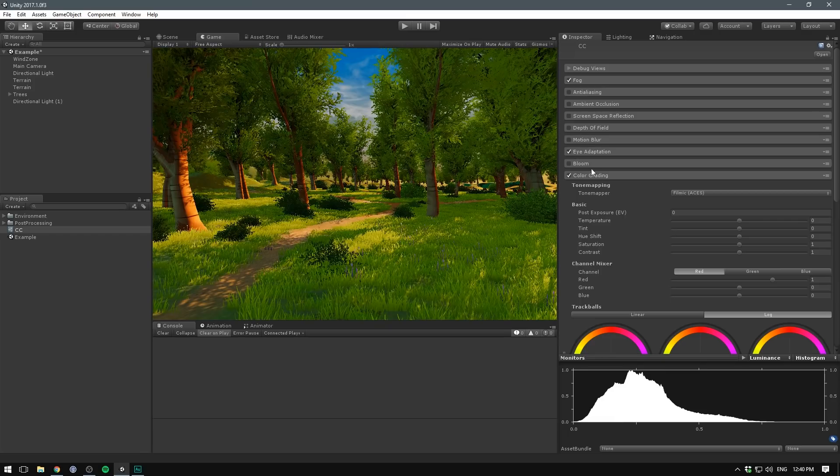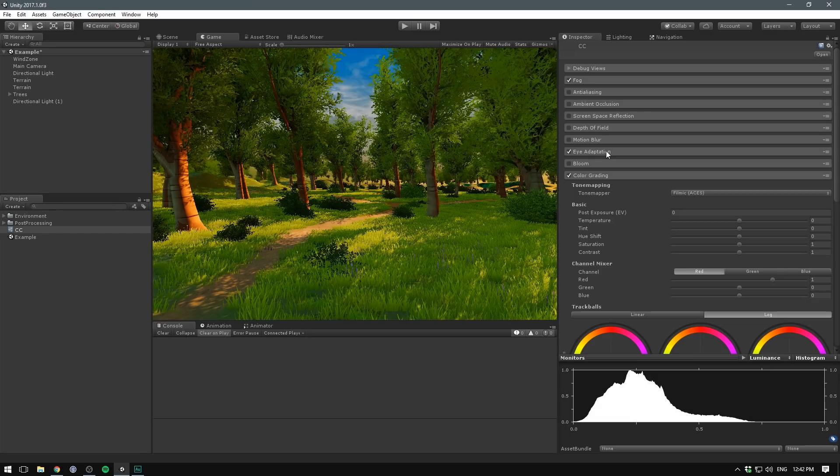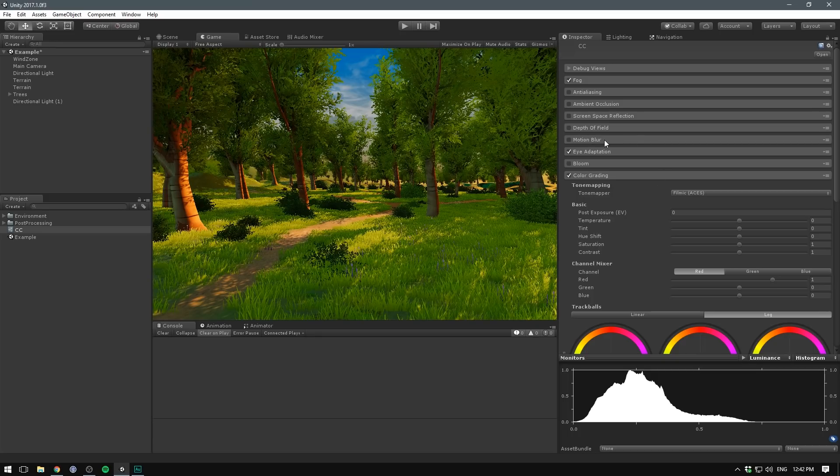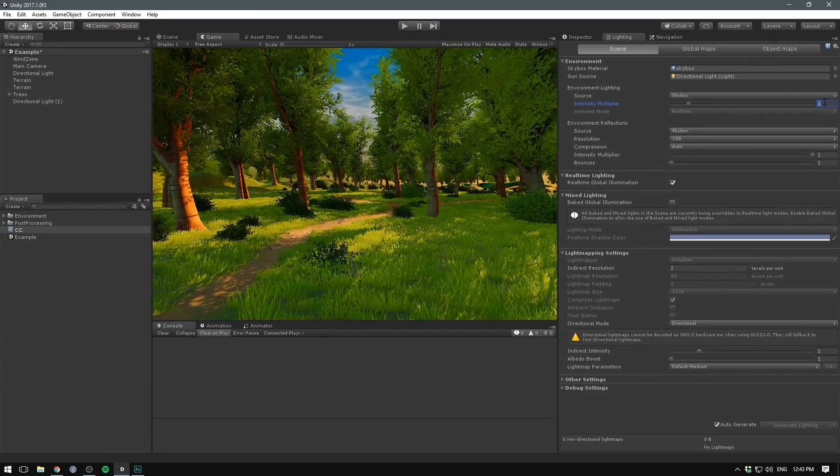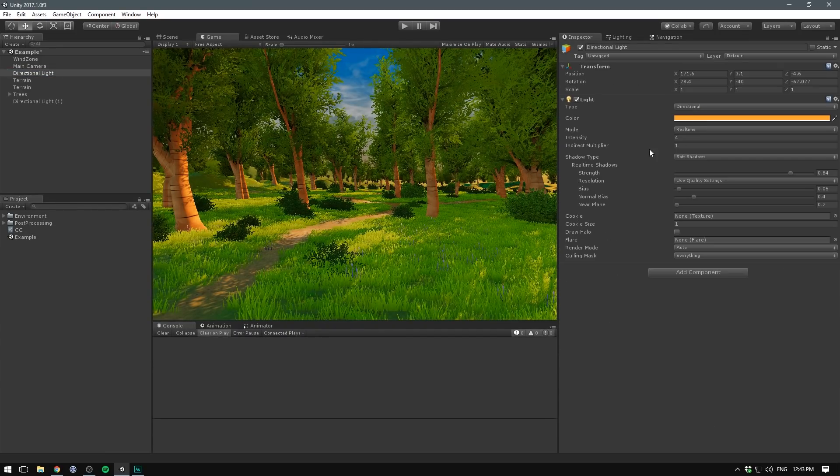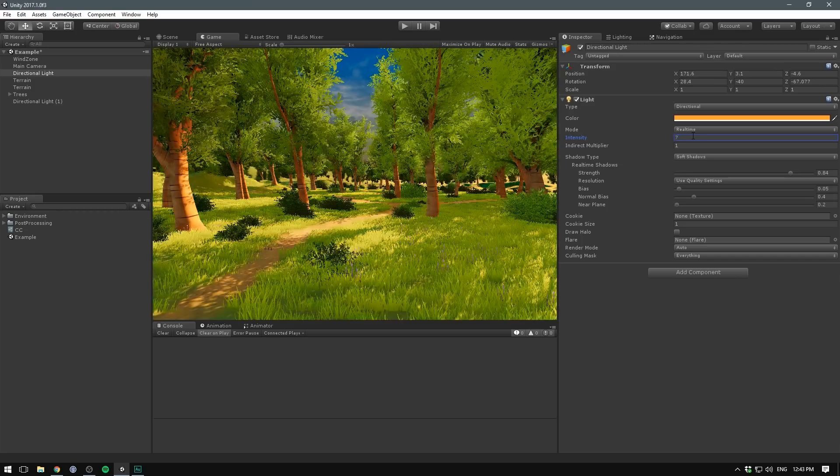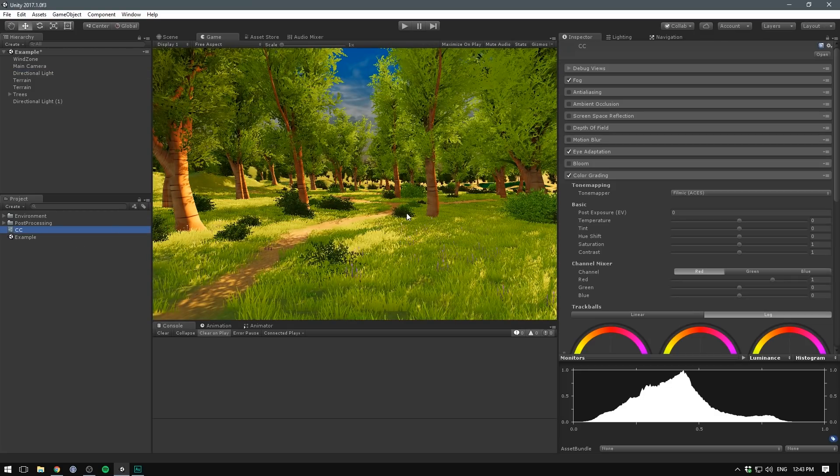Next, enable Eye Adaptation. While playing, this mimics the effect of your eye adjusting to a certain brightness level by automatically changing the camera's exposure based on the scene brightness. After enabling the tone mapper and eye adaptation, you often have to adjust some brightness levels. I'm going to go to Lighting and bump up the ambient light to 2, as well as select my directional light and change the intensity from 4 to 7. Let's go back to post-processing. The rest of the effects are fairly small changes.